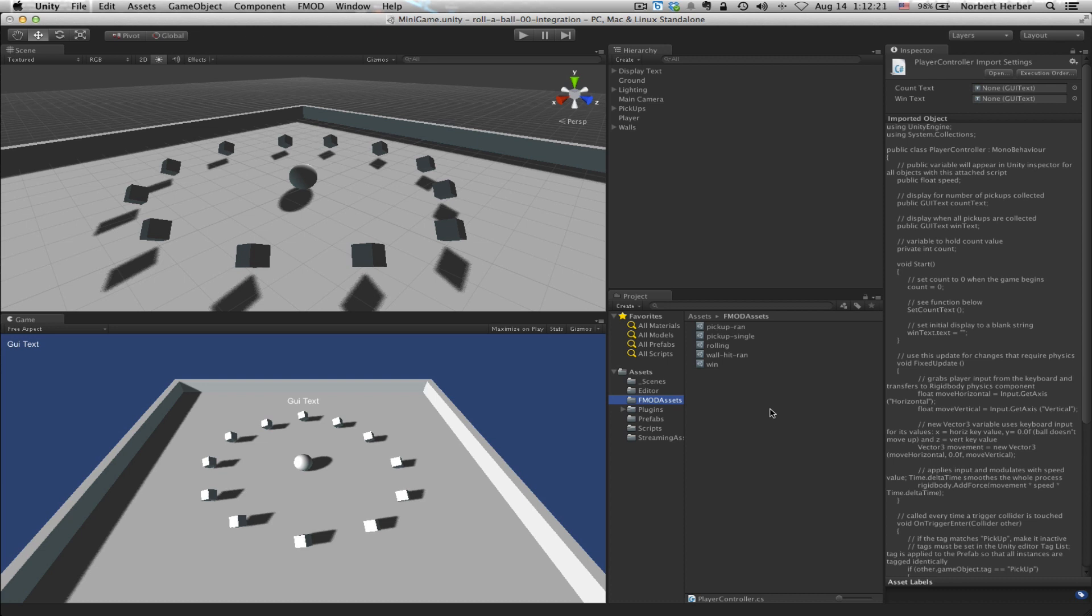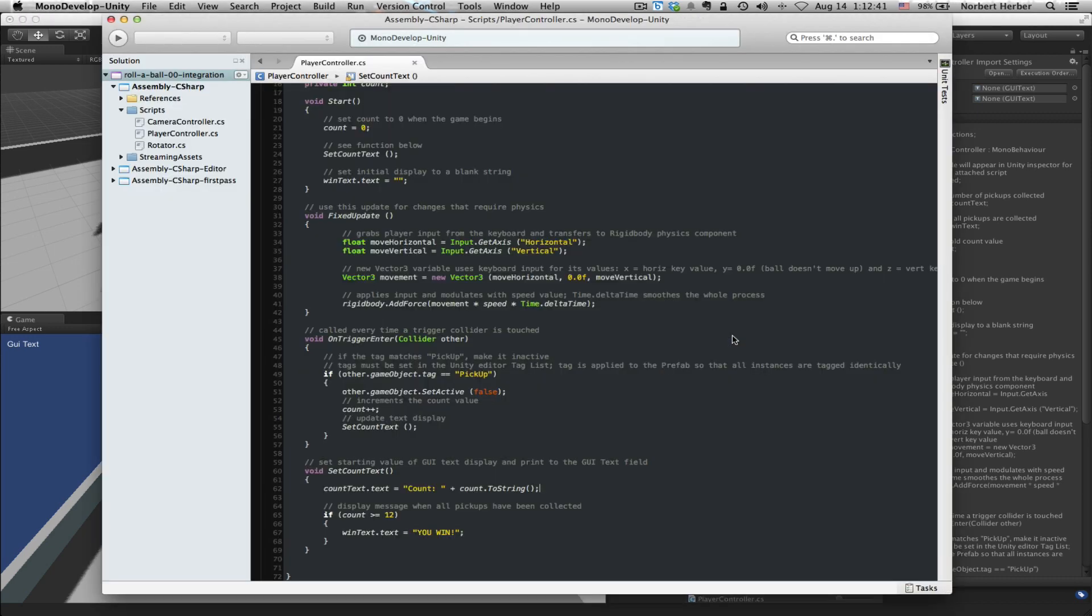Well, I said that we would attach a sound effect to the event when the sphere, the ball, the player character, whatever you want to call it, rolls over a cube and collects it. In this tutorial, if you go to Scripts and open up Player Controller, you really have just about everything for this game. And the event that happens when you collect one of those cubes is here. At least in this version, it's on line 55.